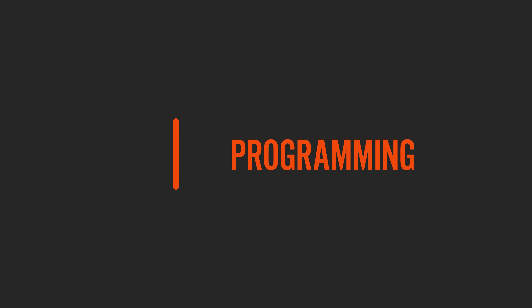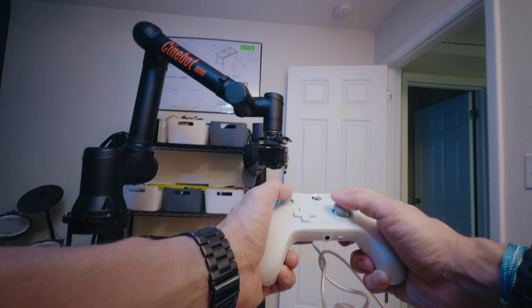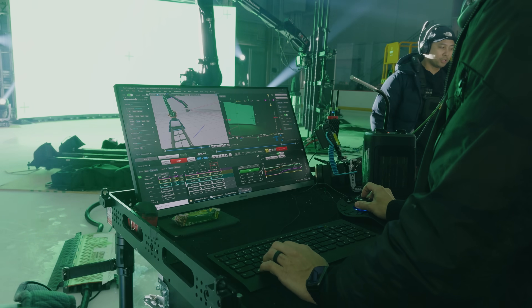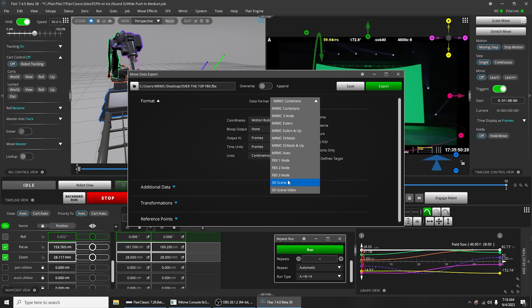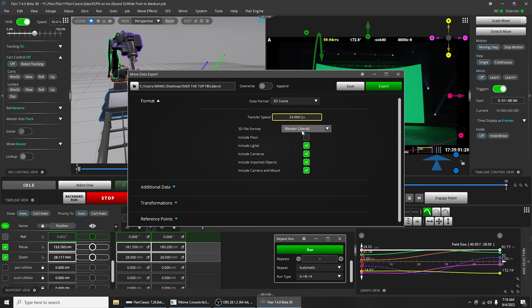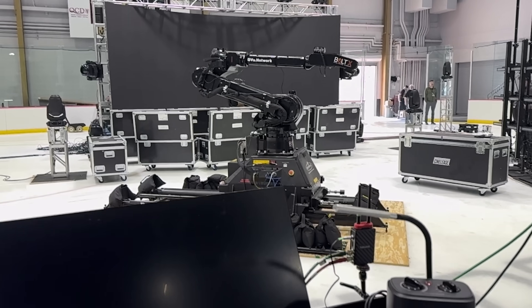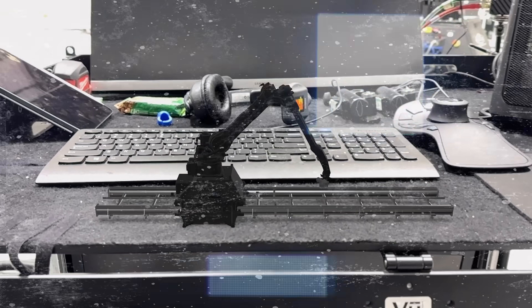Diverse programming techniques — there are many different ways for you to program in Flare, such as using the MRMC tracker app, a game controller, a space mouse, a keyboard and mouse, or even importing camera moves that were designed and generated in a 3D program. Gone are the days where you need to solve for the camera path, since Flare already does that — all you have to do is export the move data and you're good to go.